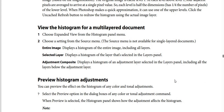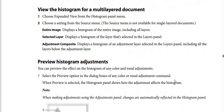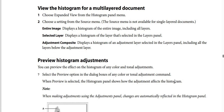To view the histogram for a multilayered document: Step 1 — choose Expanded View from the Histogram Panel menu. Step 2 — choose a setting from the Source menu (the Source menu is not available for single-layered documents). Options include: Entire Image, which displays a histogram of the entire image including all layers; Selected Layer, which displays a histogram of the layer selected in the Layers panel; and Adjustment Composite, which displays a histogram of an adjustment layer selected in the Layers panel including all the layers below the adjustment layer.